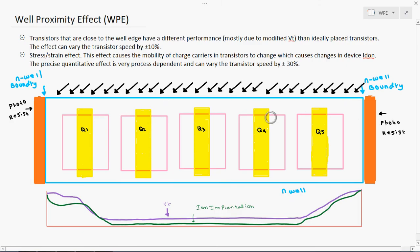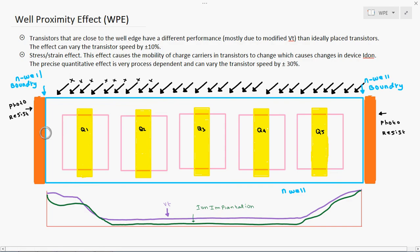Inside one well area we have 5 transistors Q1 through Q5. At the time of ion implantation — which is done within the n-well — the transistor placed nearby to the well boundary gets too much of a problem. The well boundary ends exactly here, and the transistor placed near to that boundary is affected.